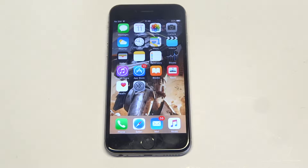What's up you guys? Eddie Fliptronics. I'm going to be showing you guys how to change the clock and time on your iPhone 6S.